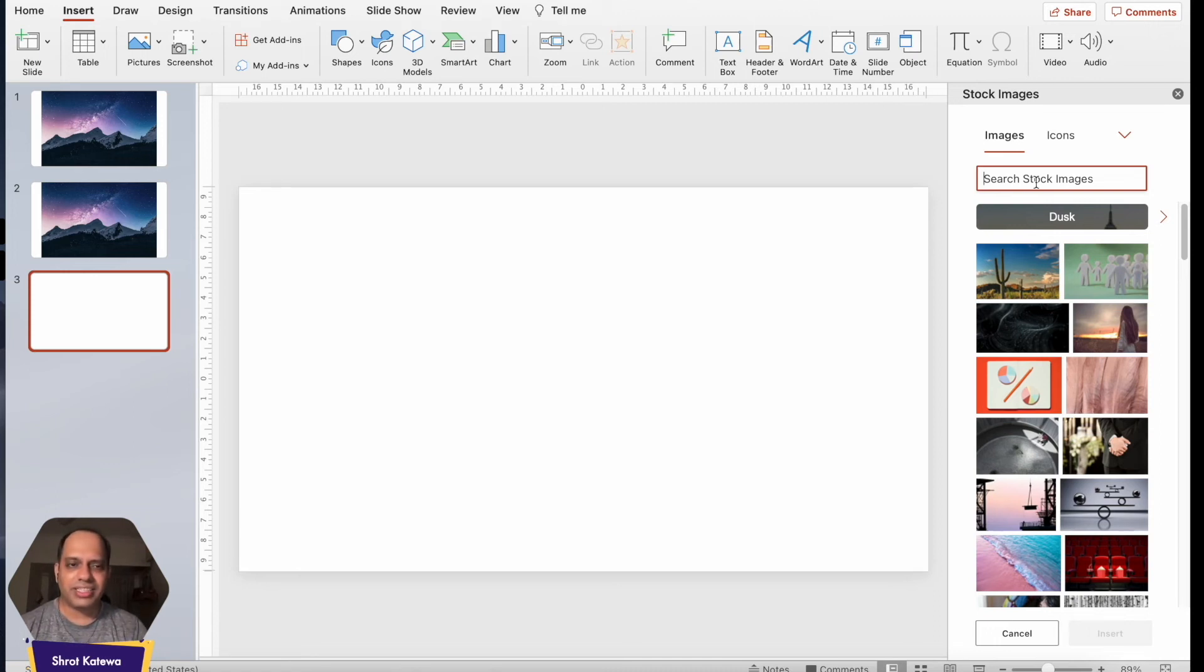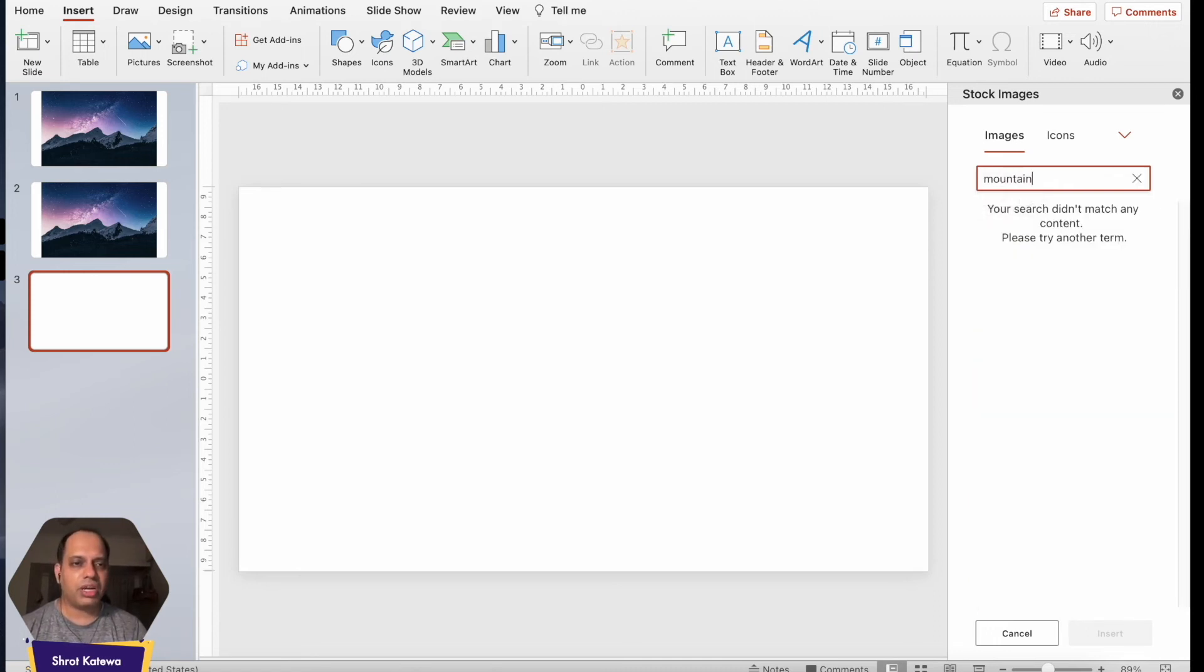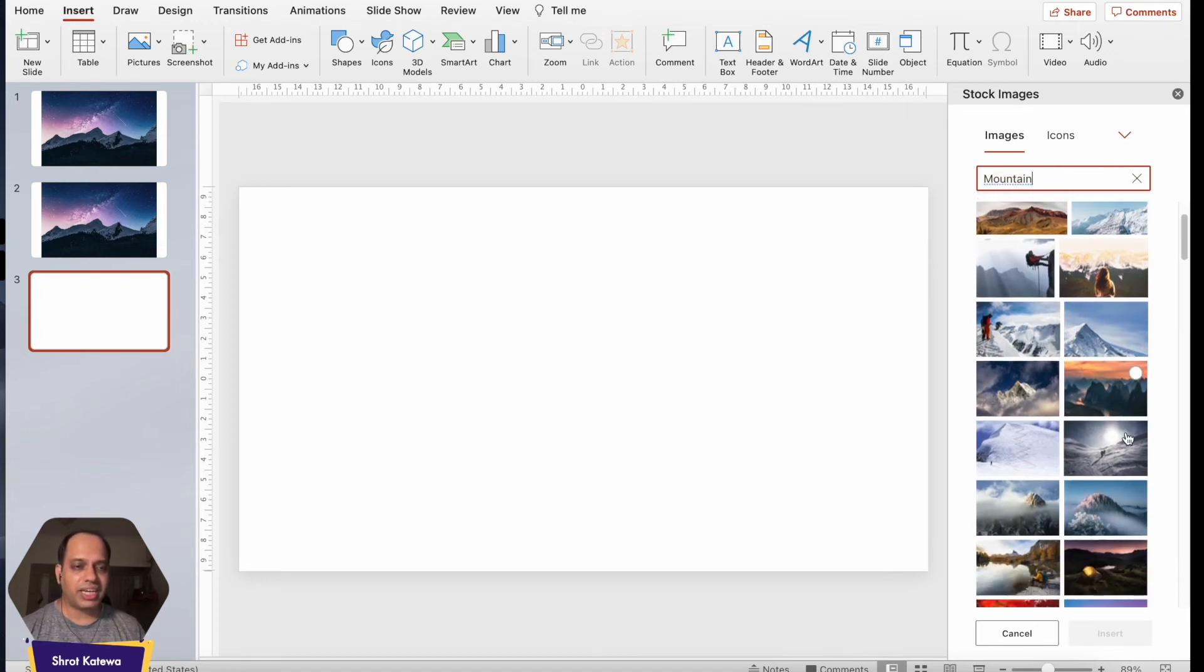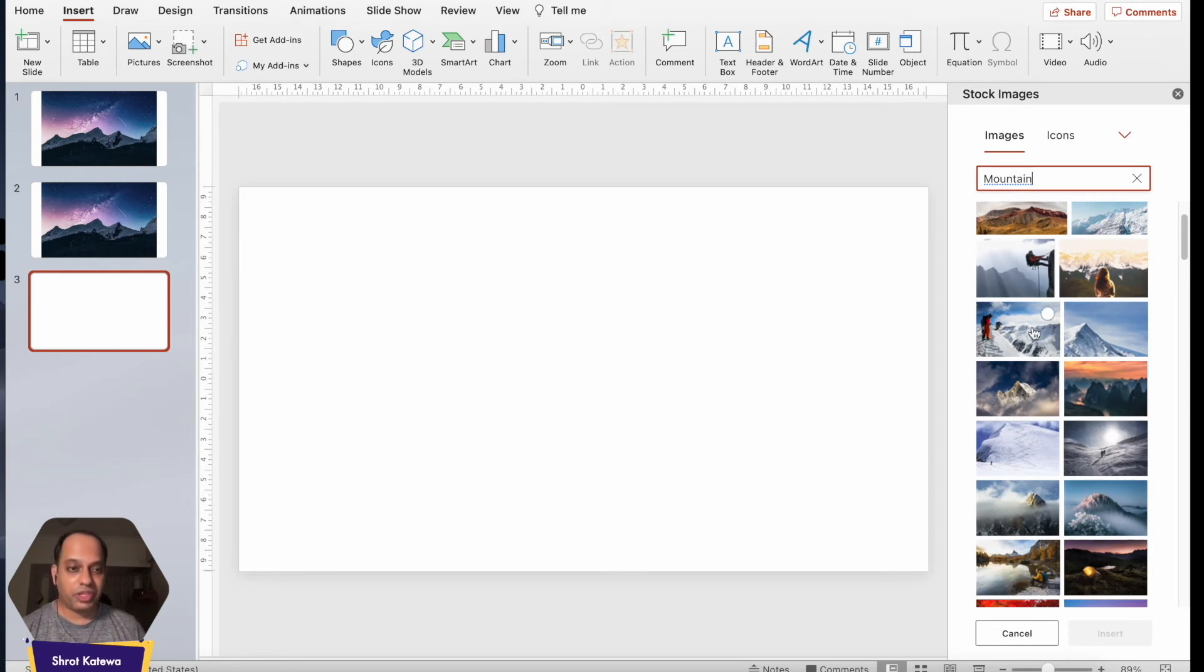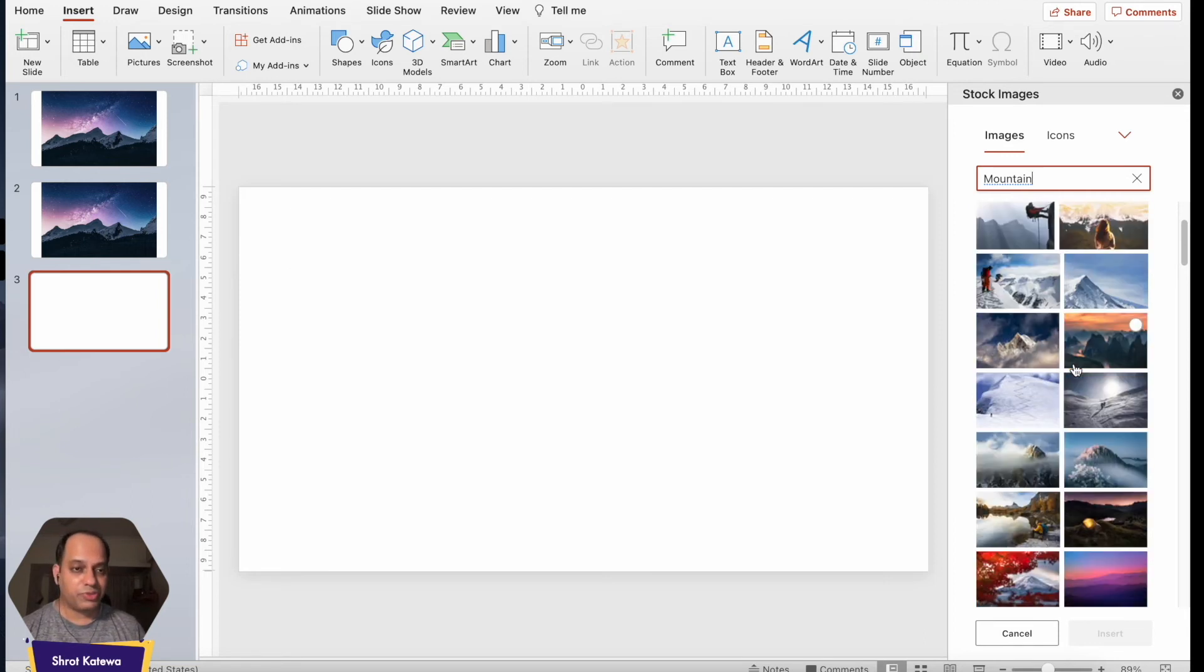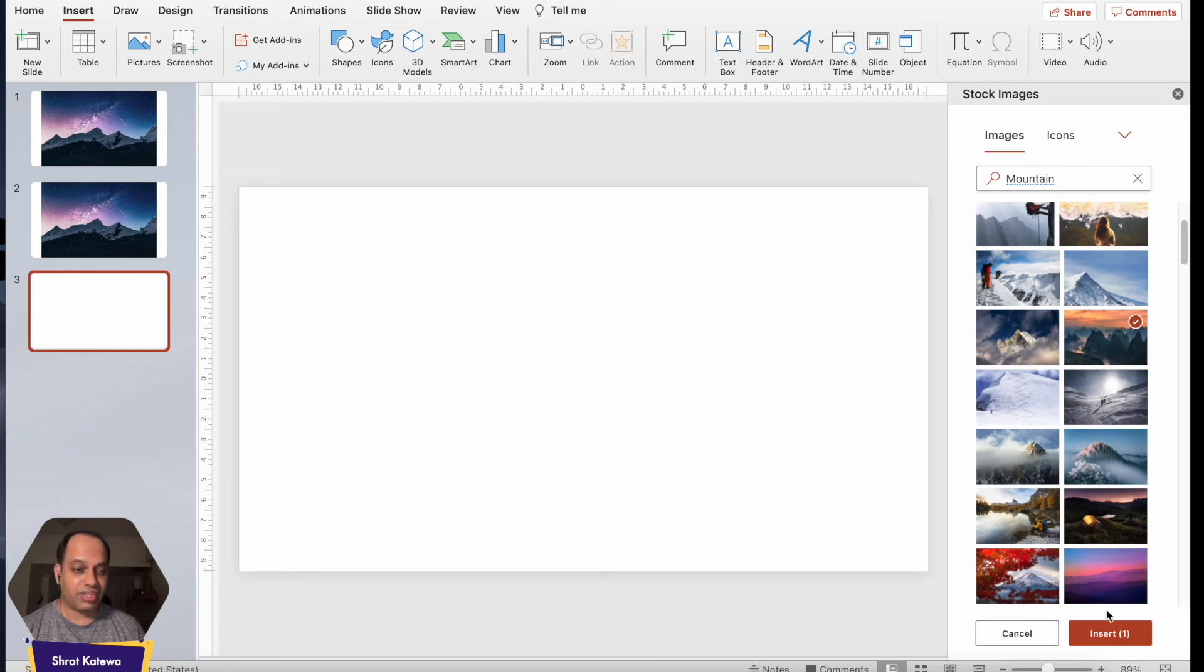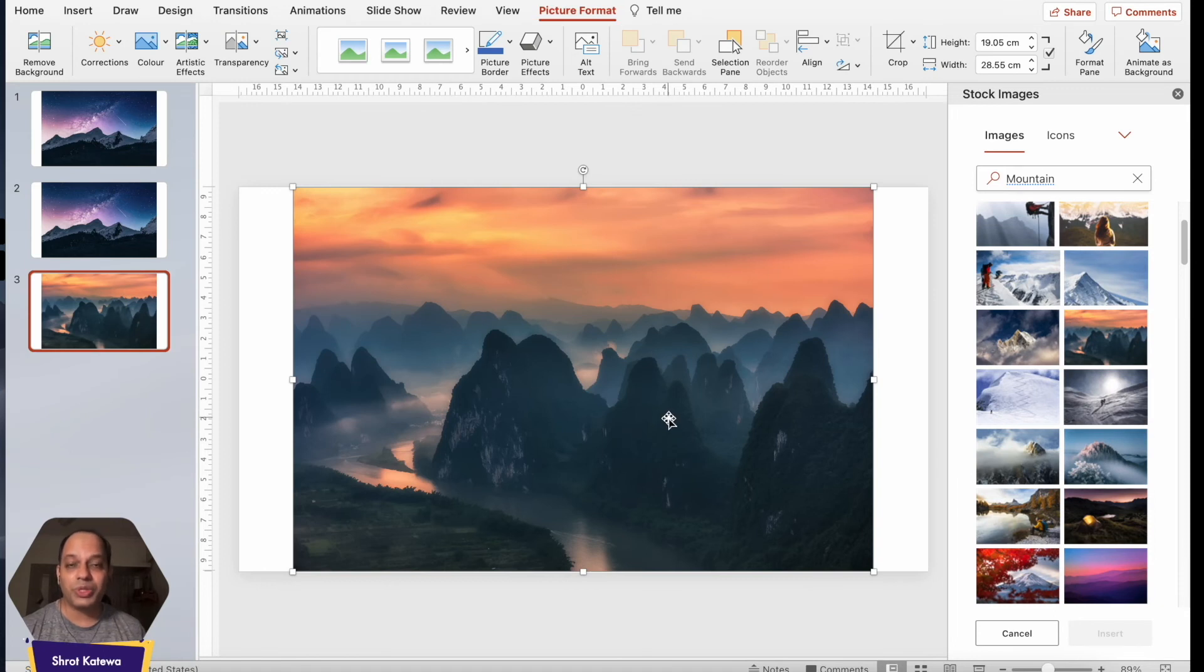Let's just say I want to search an image for a mountain so I just type in mountain and I see a bunch of different options that I can include in my presentation. Since we're going with a mountain theme I'm just going to choose one of the mountain images that I like. I like this one over here it has trees and it also seemingly has a mountain. So just select the image and click on insert and you'll see that the image is directly added to your PowerPoint presentation. How cool is that right?